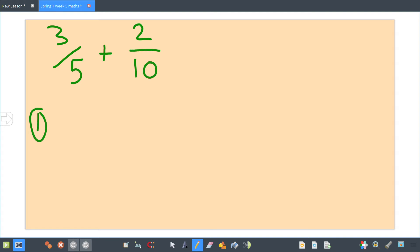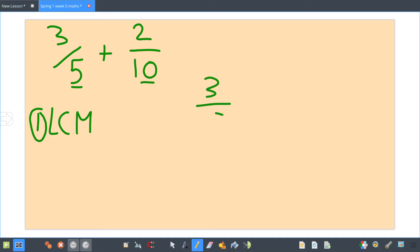Step one: find your lowest common multiple. So the lowest common multiple of five and ten — do your fives, do your tens, and find the first number that appears in both. The lowest common multiple in this case is ten. So you need to convert your three fifths.